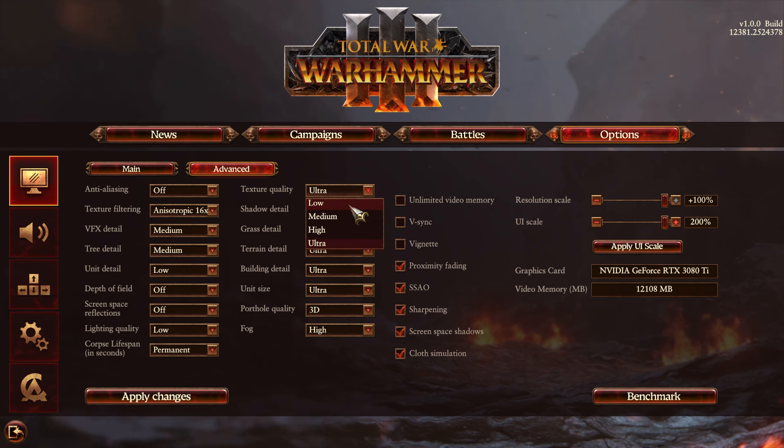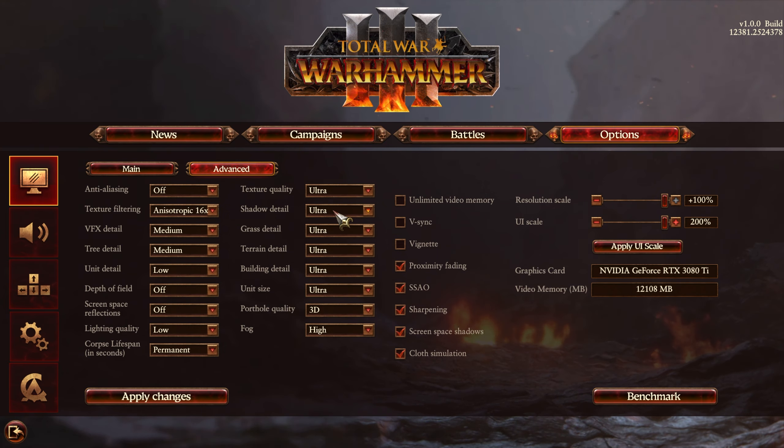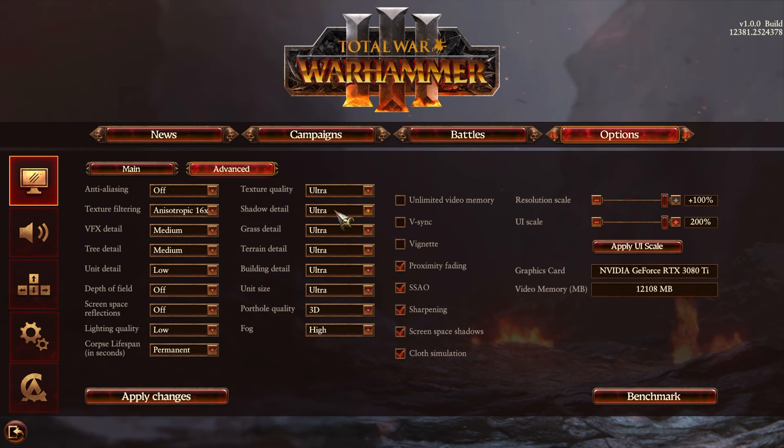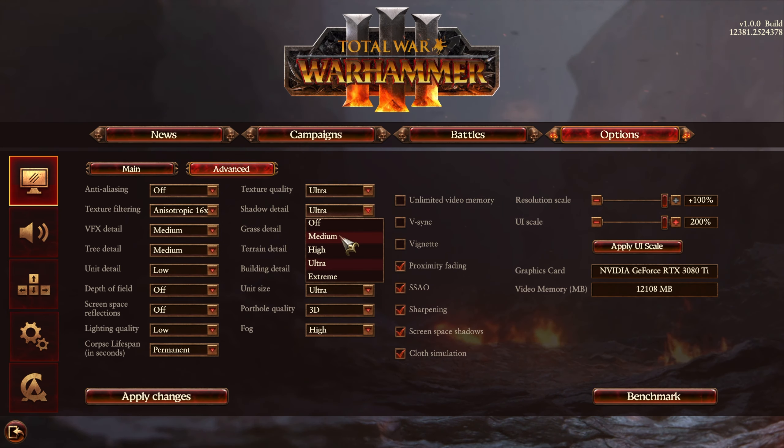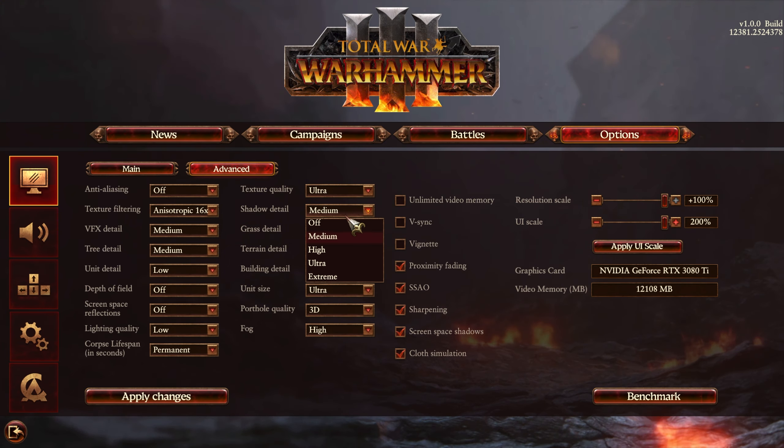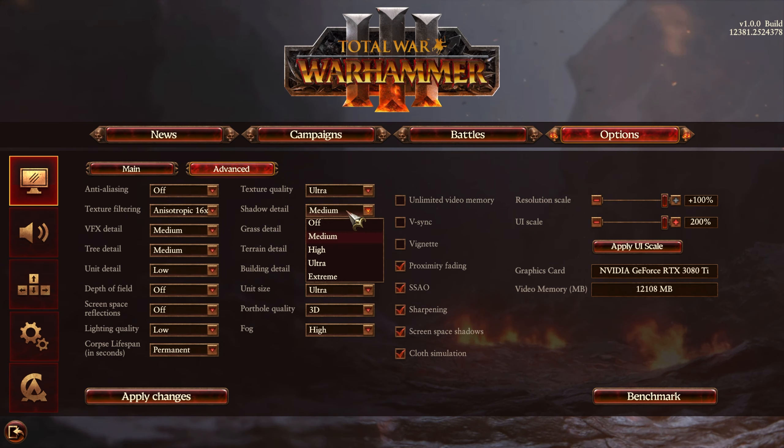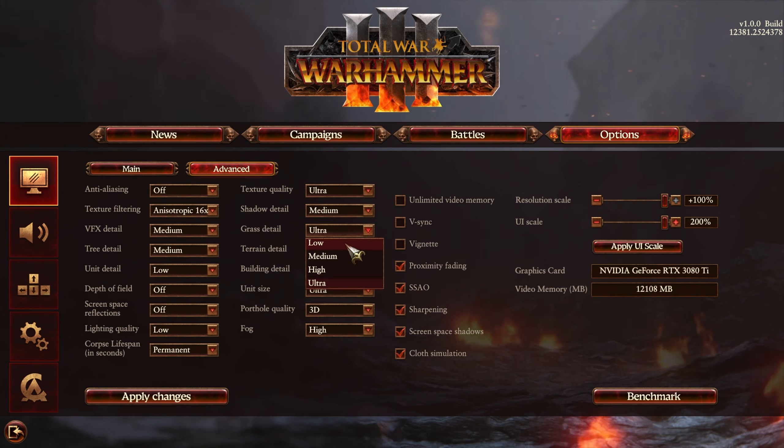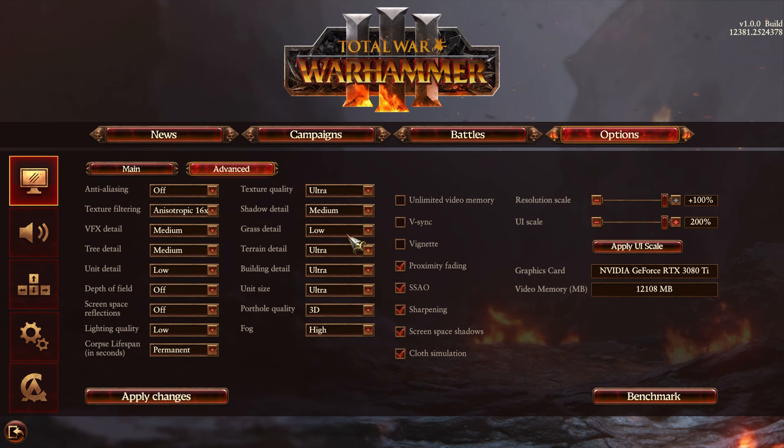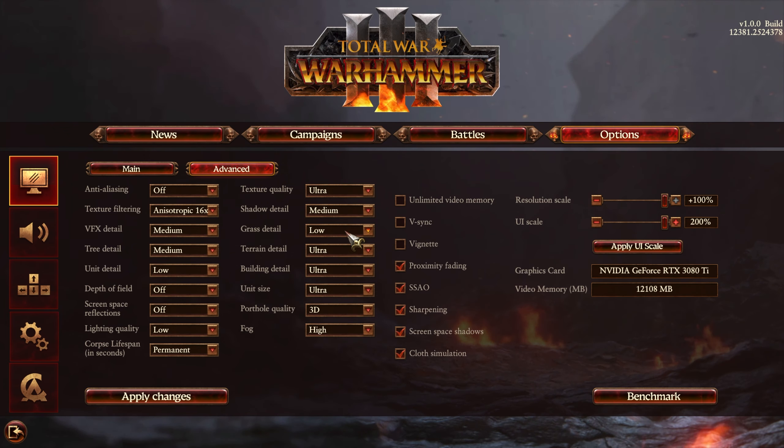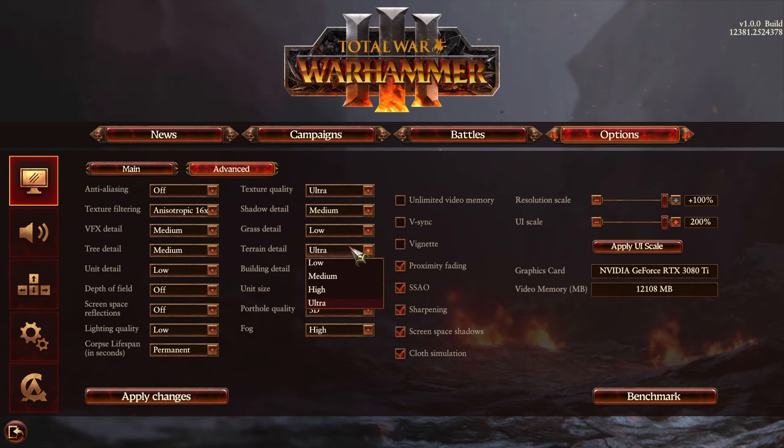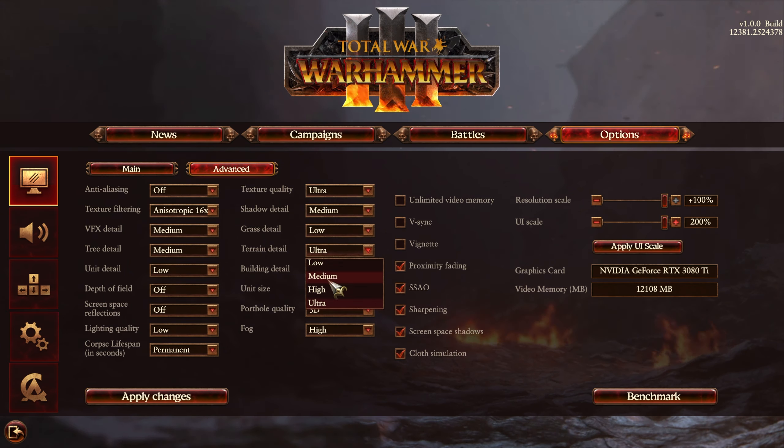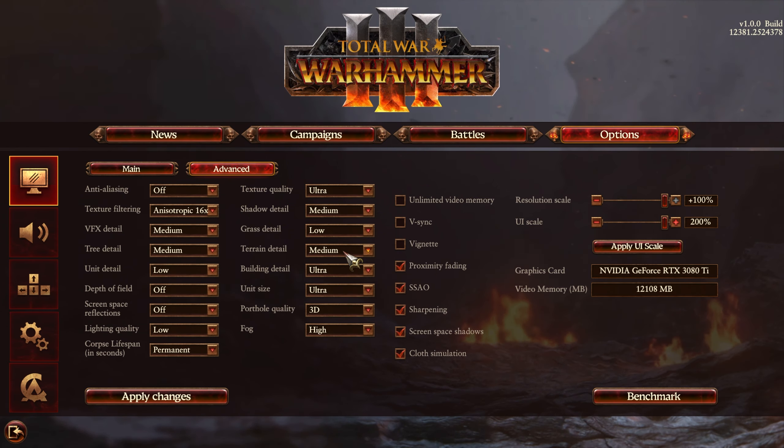Shadow detail is something you're not really going to be caring about while you're controlling thousands of units. You can comfortably drop this to medium. I wouldn't recommend turning this off unless you absolutely need the extra performance as it will have quite a big visual impact. Grass detail, once again, isn't something you're going to be staring at, so setting this to low should have a great impact on FPS and a tiny impact on visual fidelity. Terrain detail will have quite a large difference as you are looking at the ground most of the time. I would recommend leaving this on medium at lowest, otherwise things may look a bit clay-like.